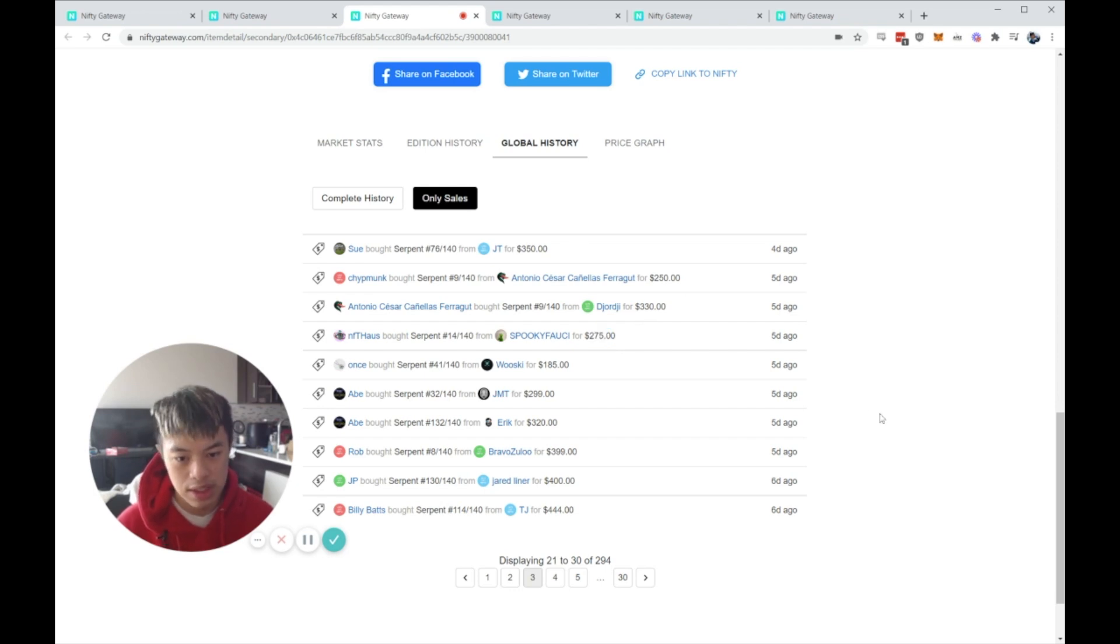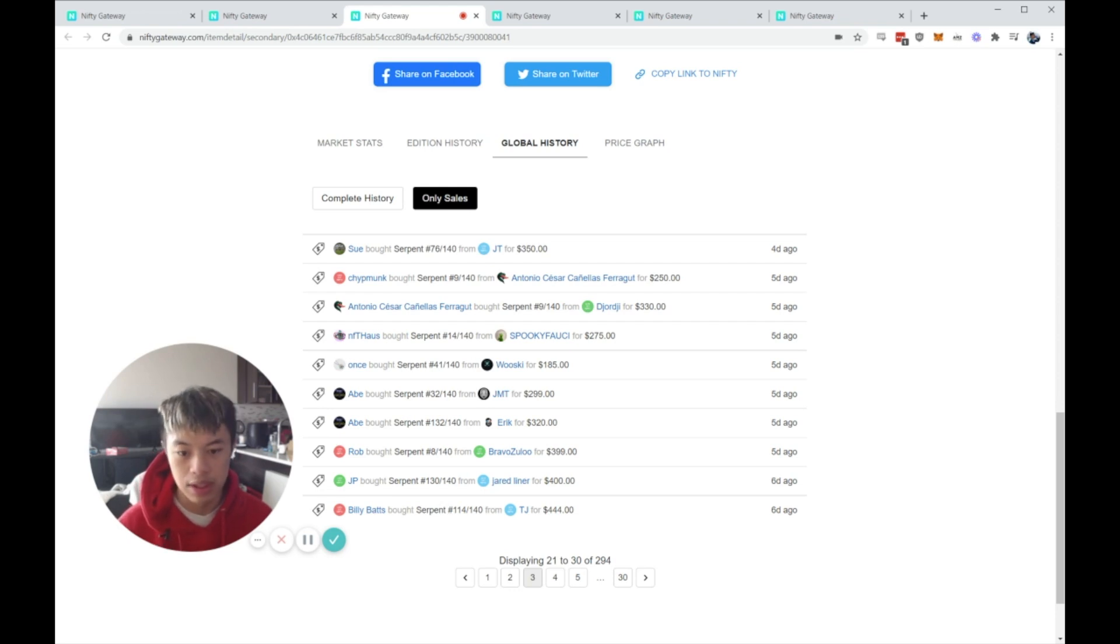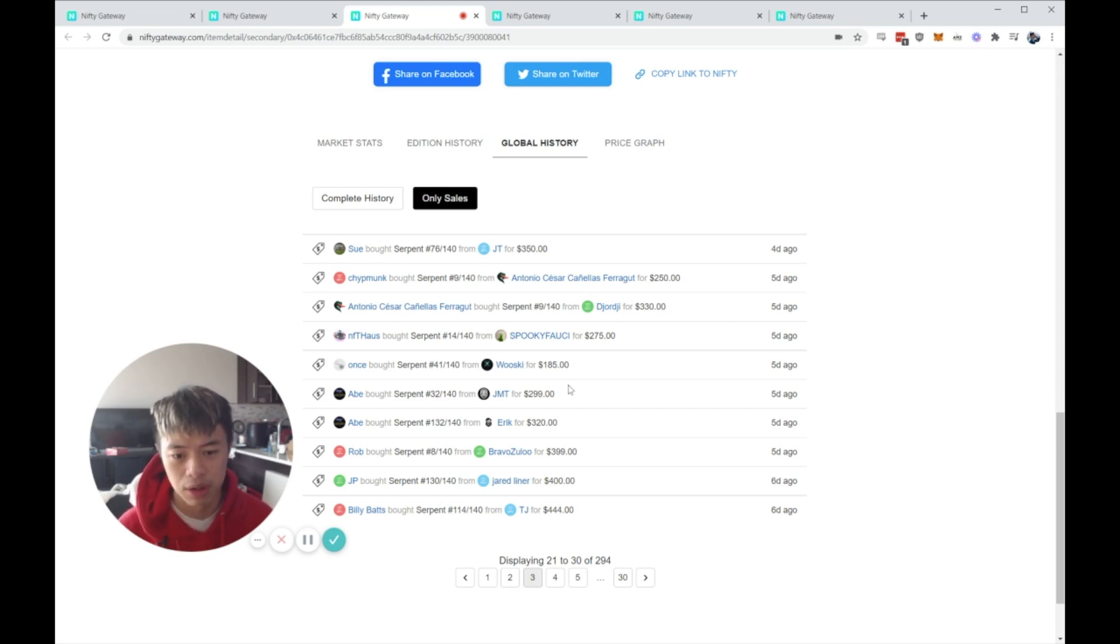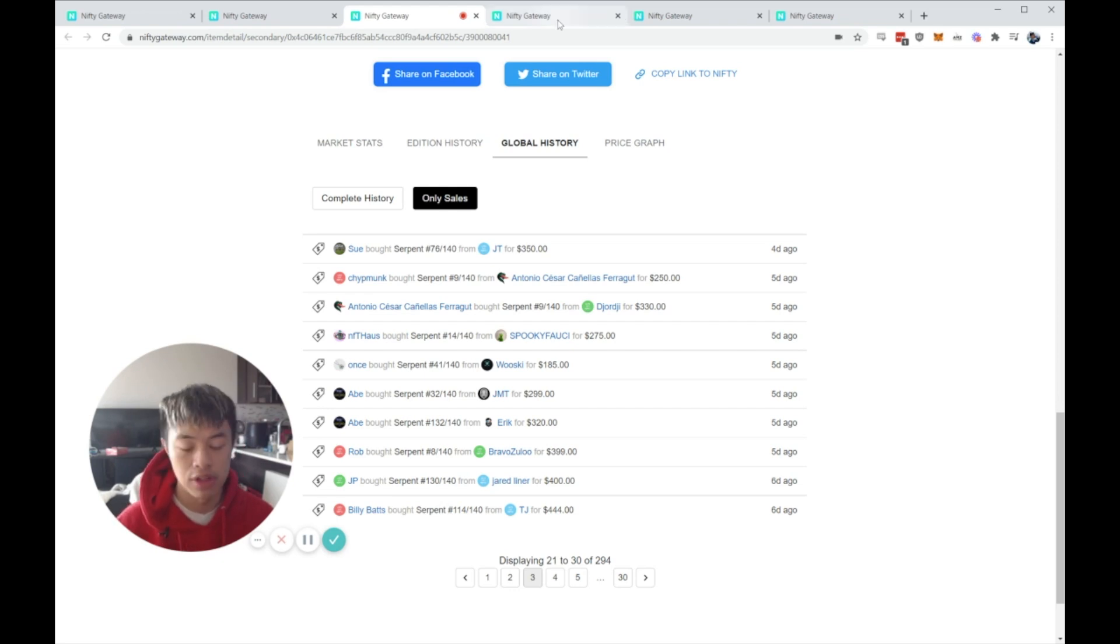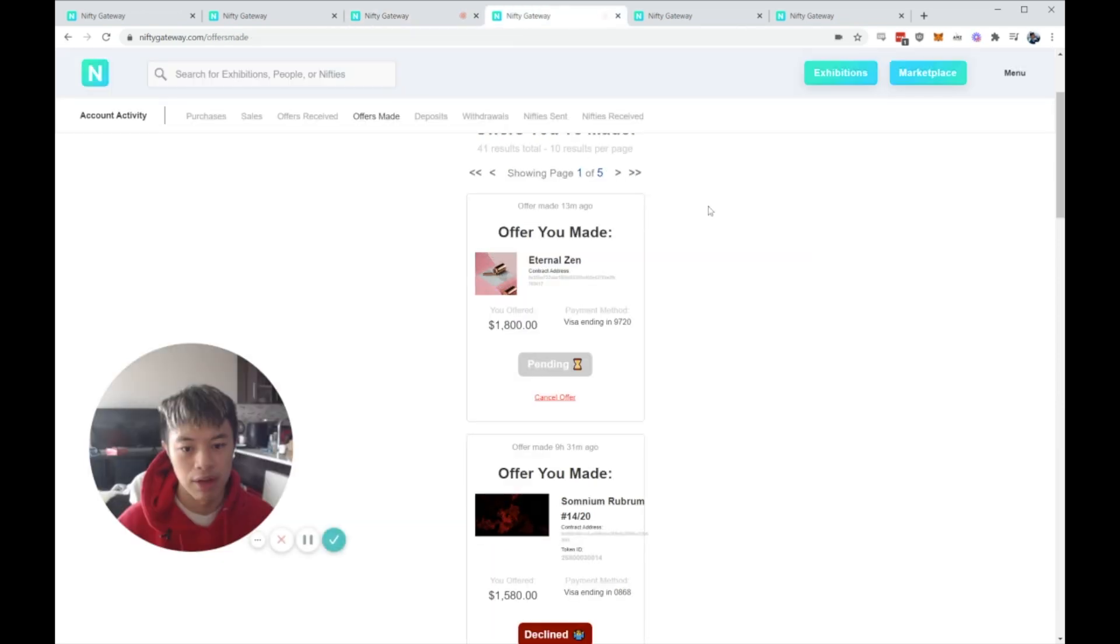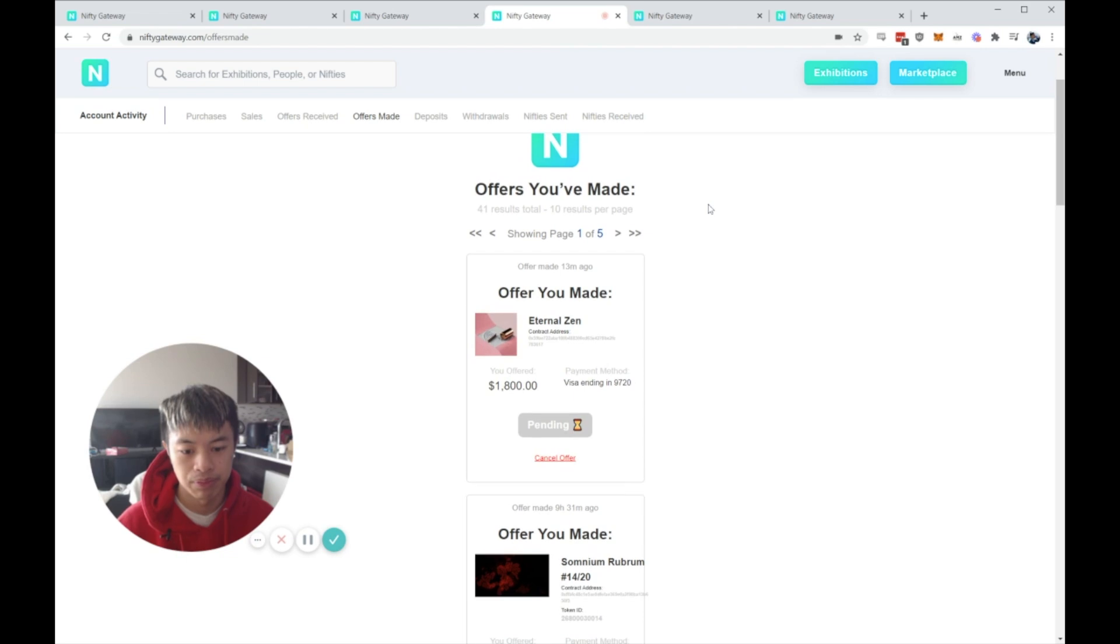You guys can see, literally, I'm getting up to 20%, 30% discounts on any piece. It's just making smart global offers, not ones that are complete lowball, like 50% lower, 80% lower, whatever. Literally very smart lowballs that are low enough so that you get a good deal, but high enough so that the seller can actually accept it and not feel bad about it.